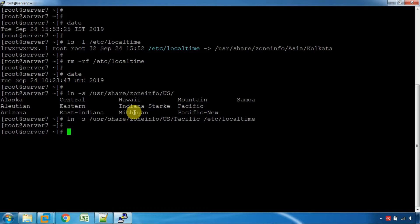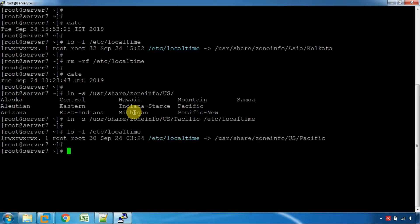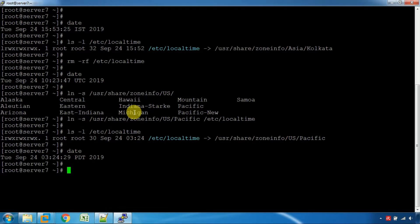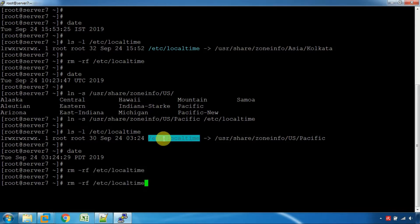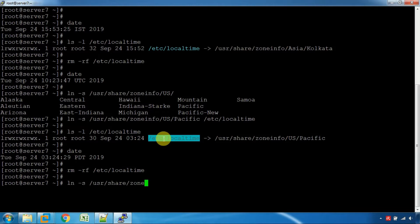If you want to change the file, you can remove the file from /etc/localtime.